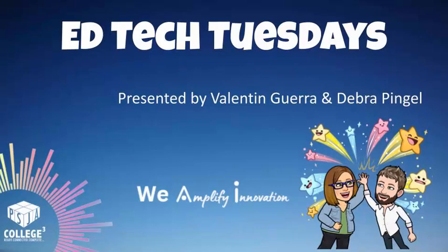EdTech Tuesdays, let's explore tools and tips. We'll learn so much, so much more. Innovate and create, come join the fun.